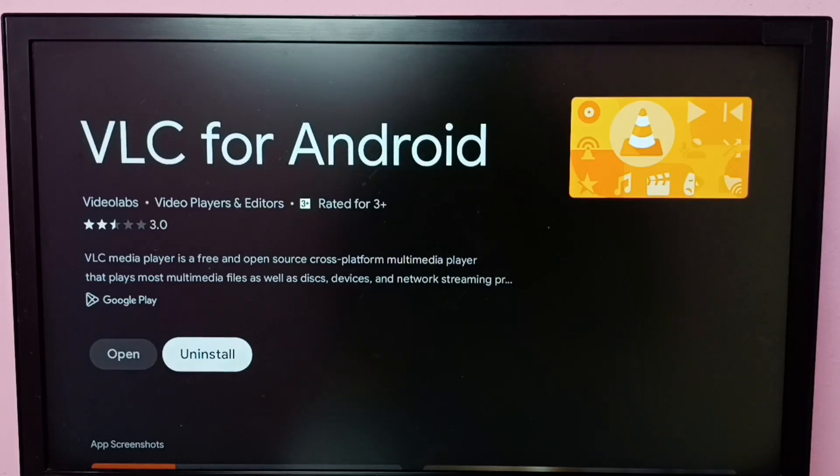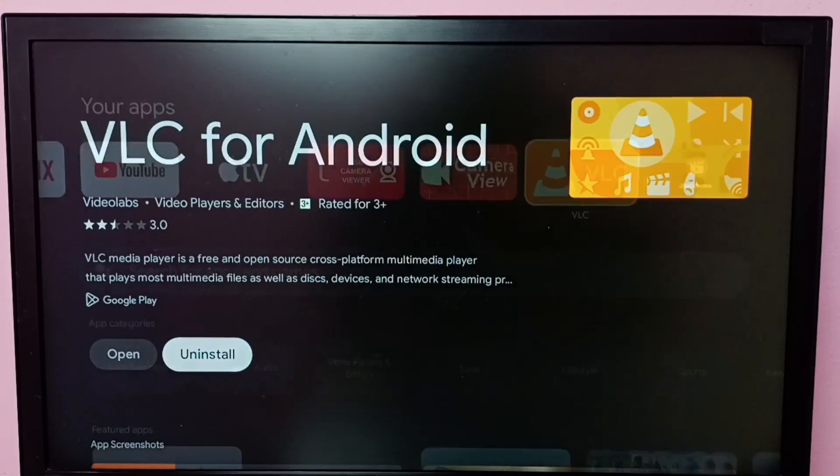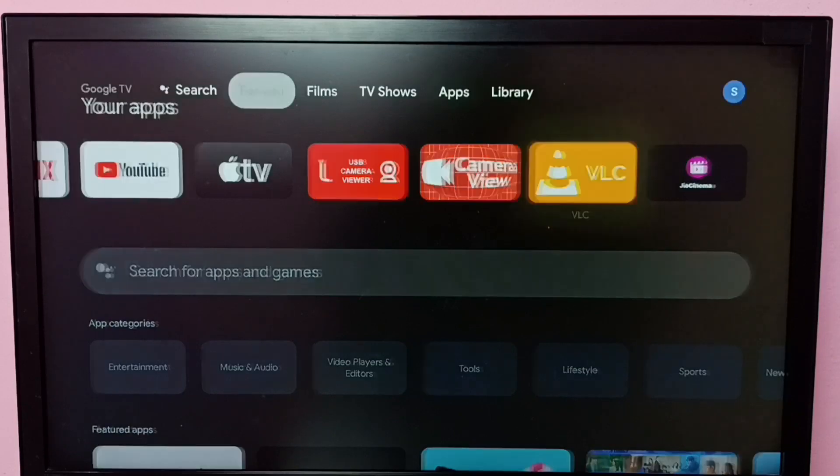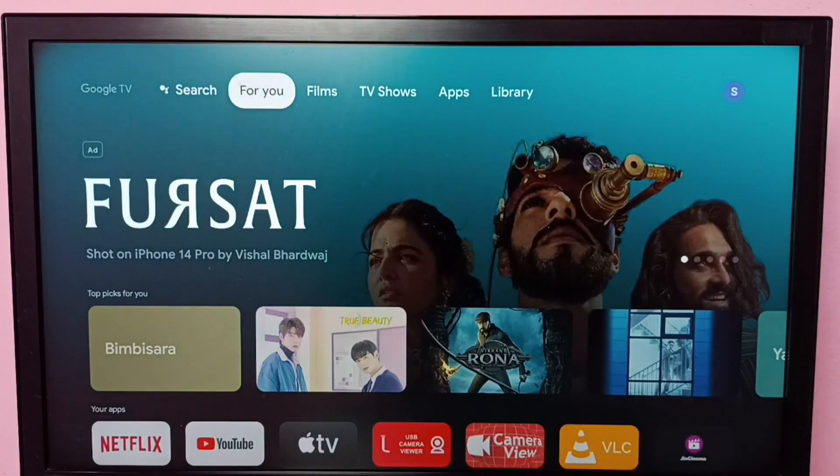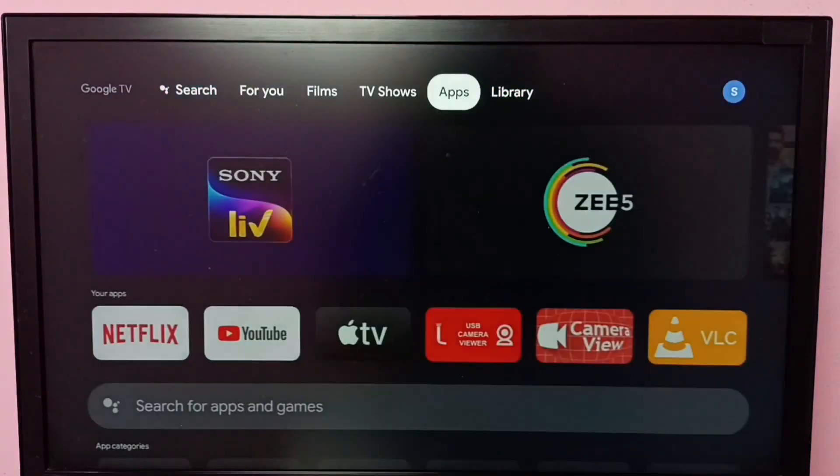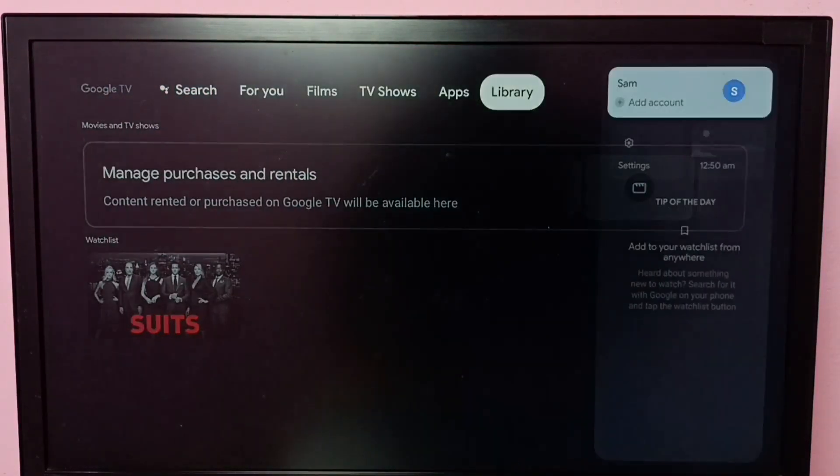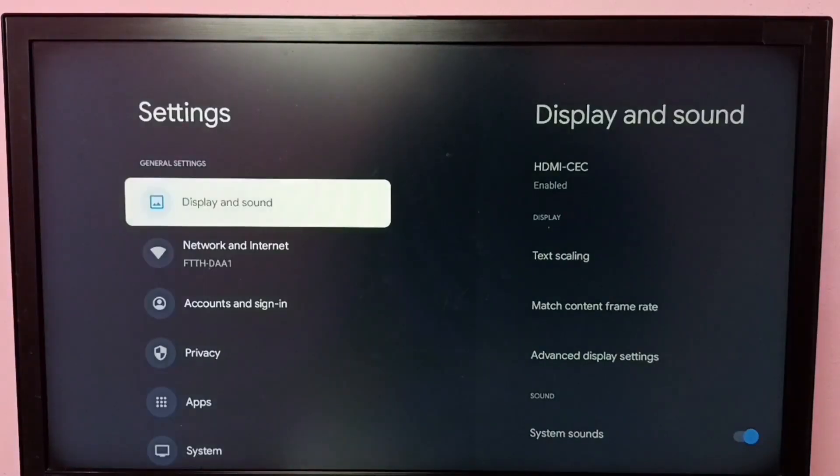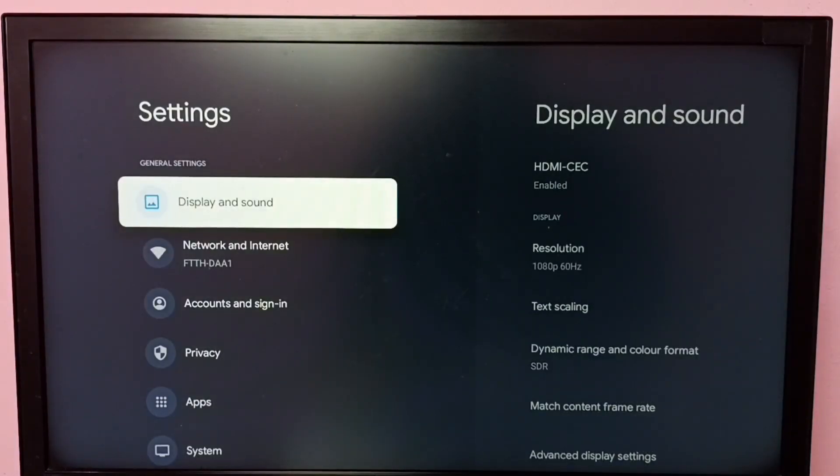Let me go to method two. Go to Settings, then select Apps.